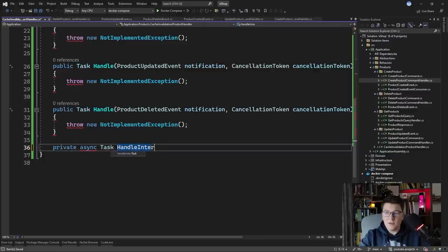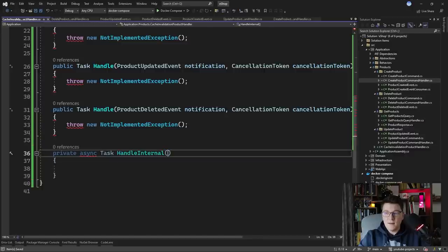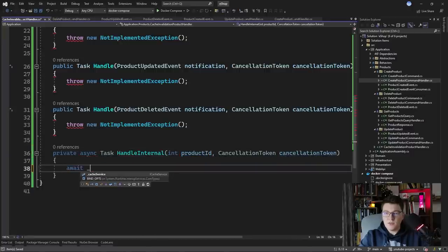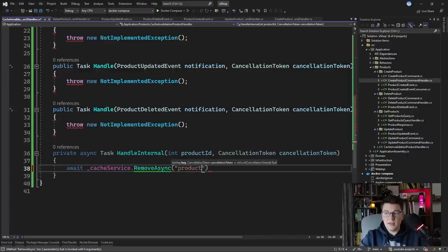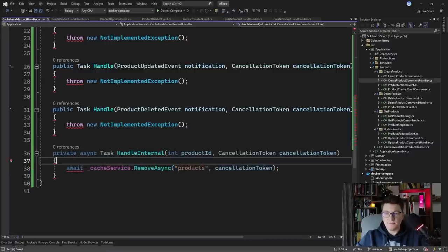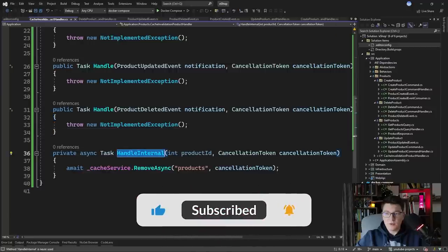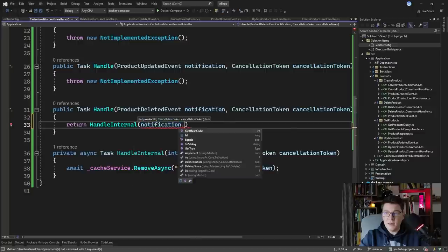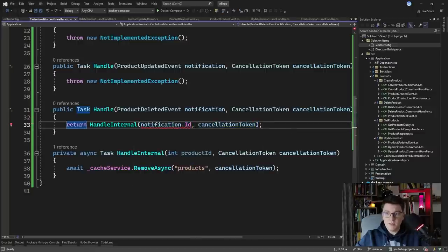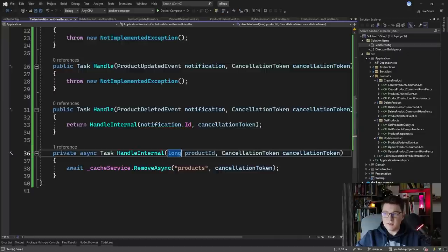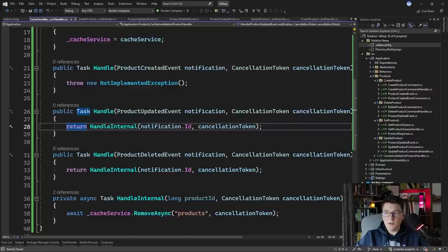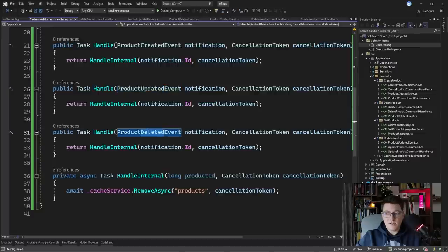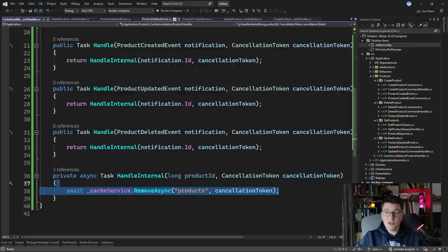I'm going to add a private HandleInternal method that I'll call from the three Handle methods. It accepts a productId (long) and a cancellation token, and inside it awaits cacheService.RemoveAsync with the products cache key and cancellation token. All I have to do is call HandleInternal from each individual Handle method, returning the task and passing the product ID. This handles the ProductCreated, ProductUpdated, and ProductDeleted events and triggers cache invalidation. Let's see if this is actually working as intended.